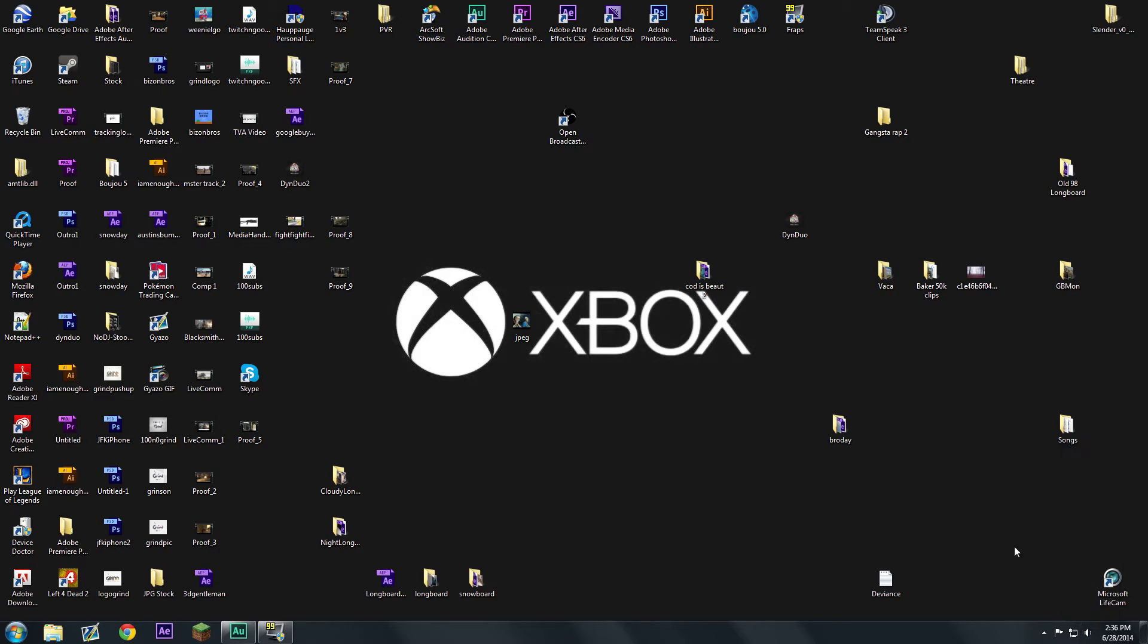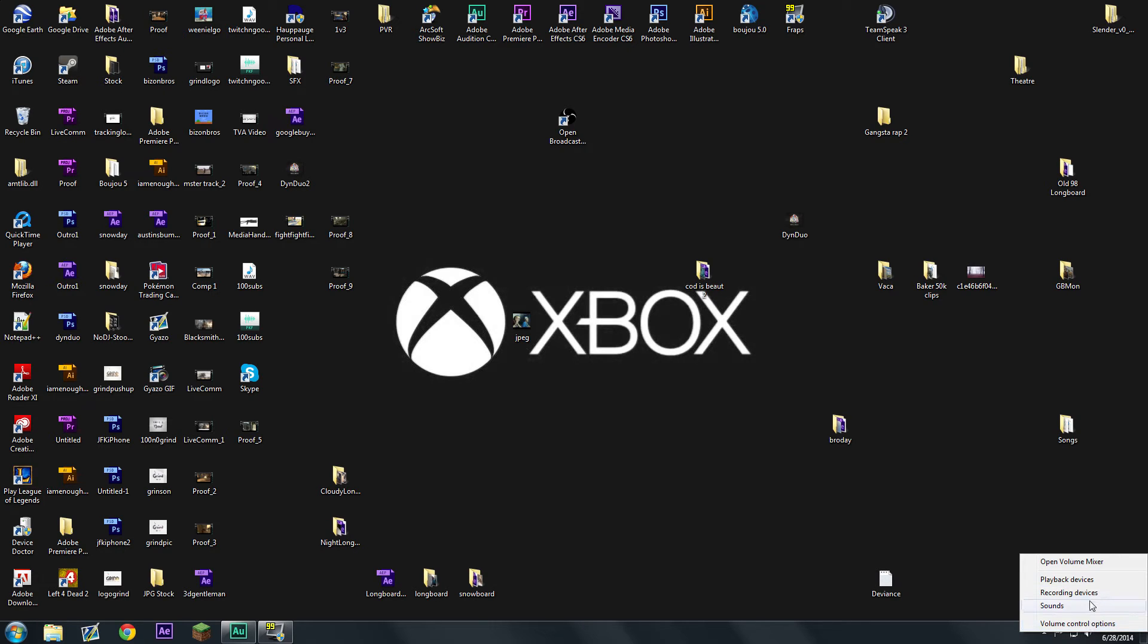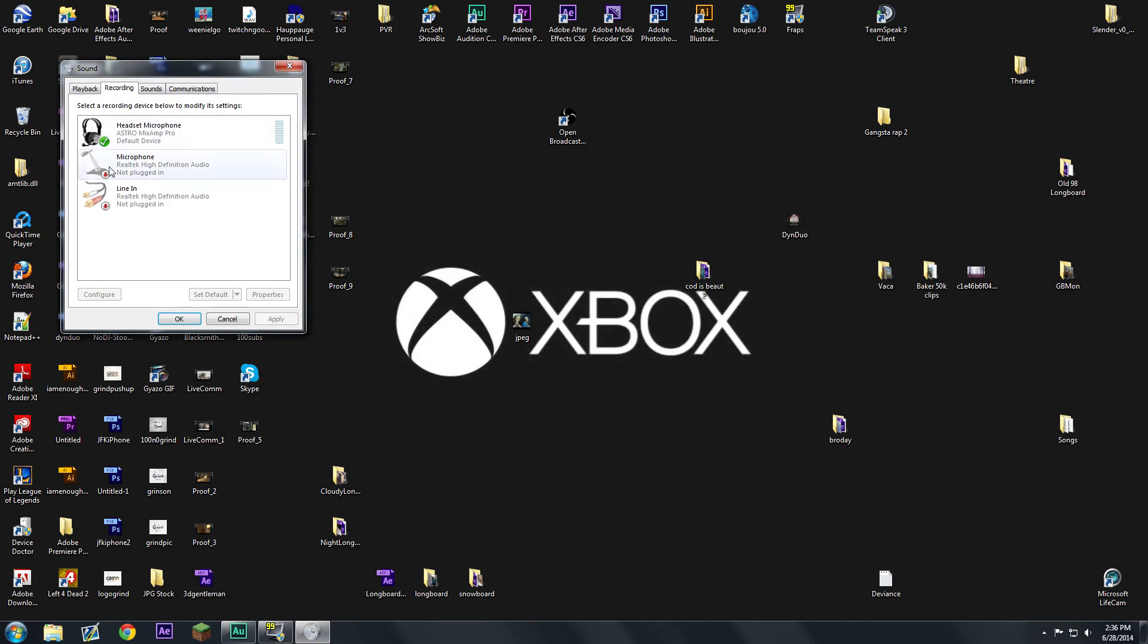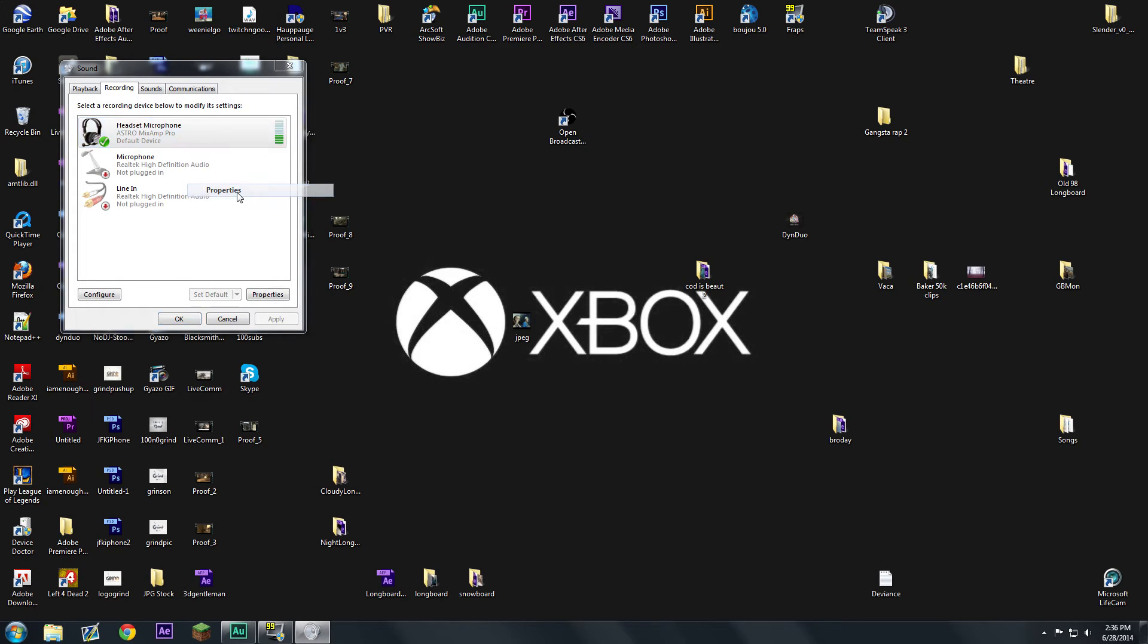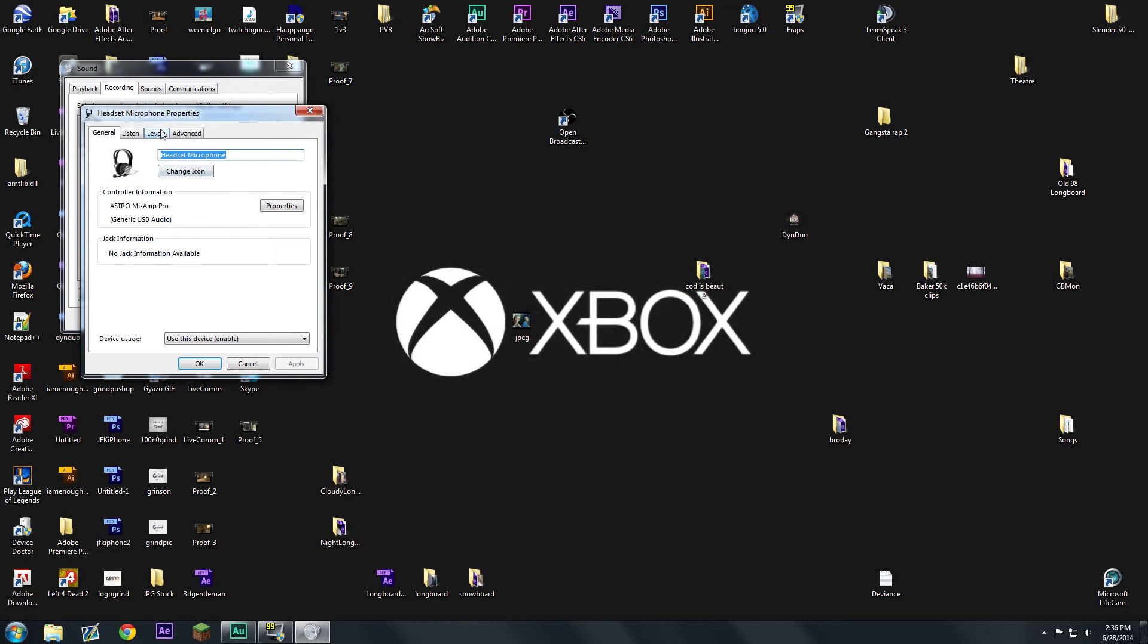So what you do is you come down here to speakers and you right click on the speaker, you go to recording devices, and then you'll see the Astro headset. Then you'll right click on it and go to properties.